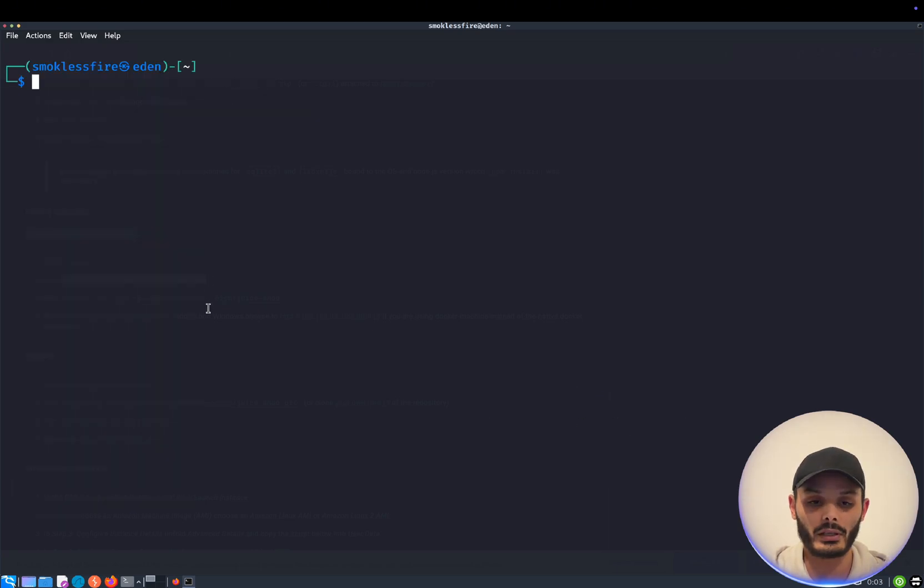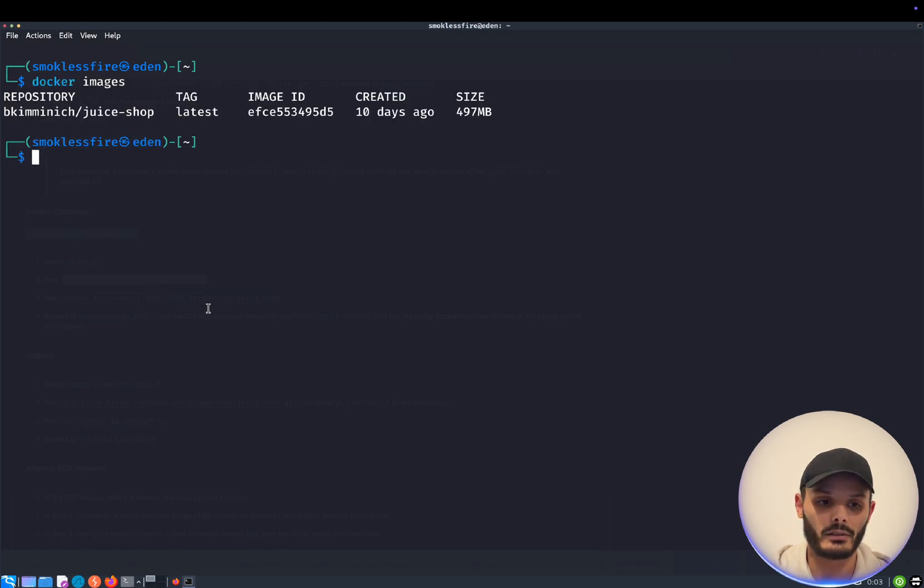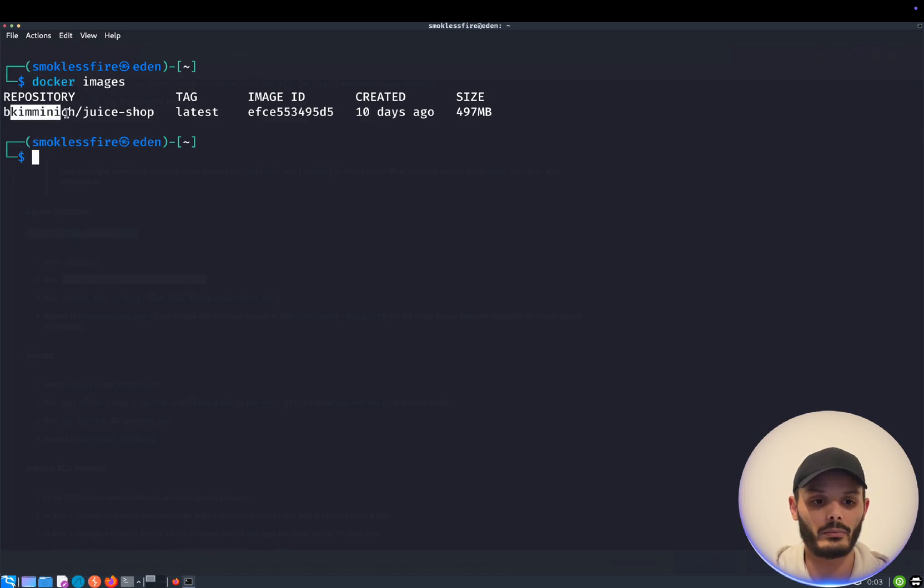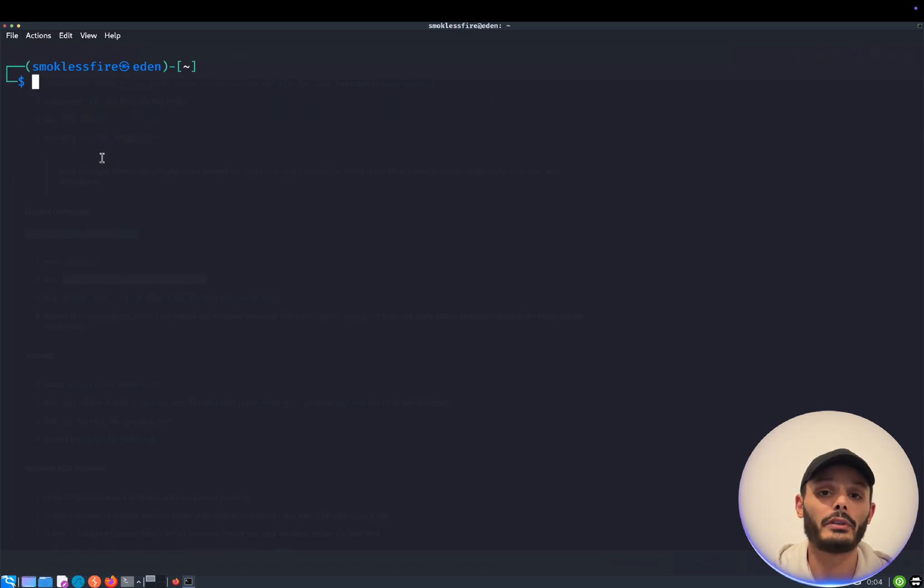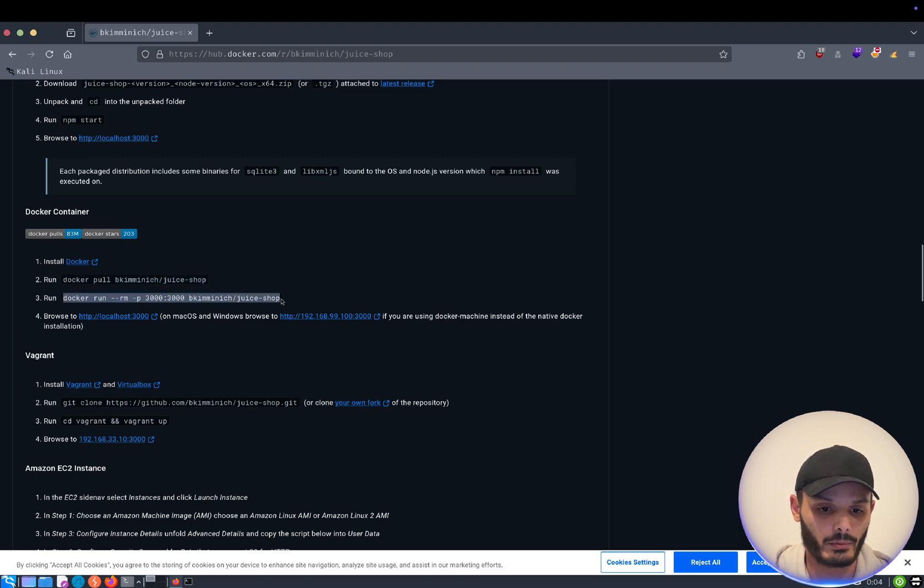So now that we have an image, remember, if I use the Docker image command, as we can see, we have now one image installed. How do we run it now? Very simple.